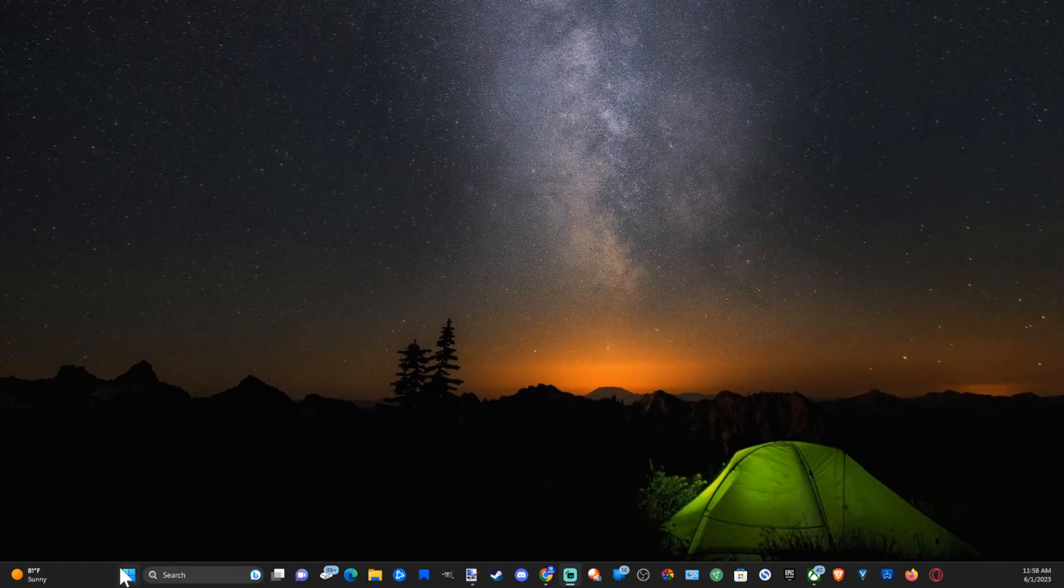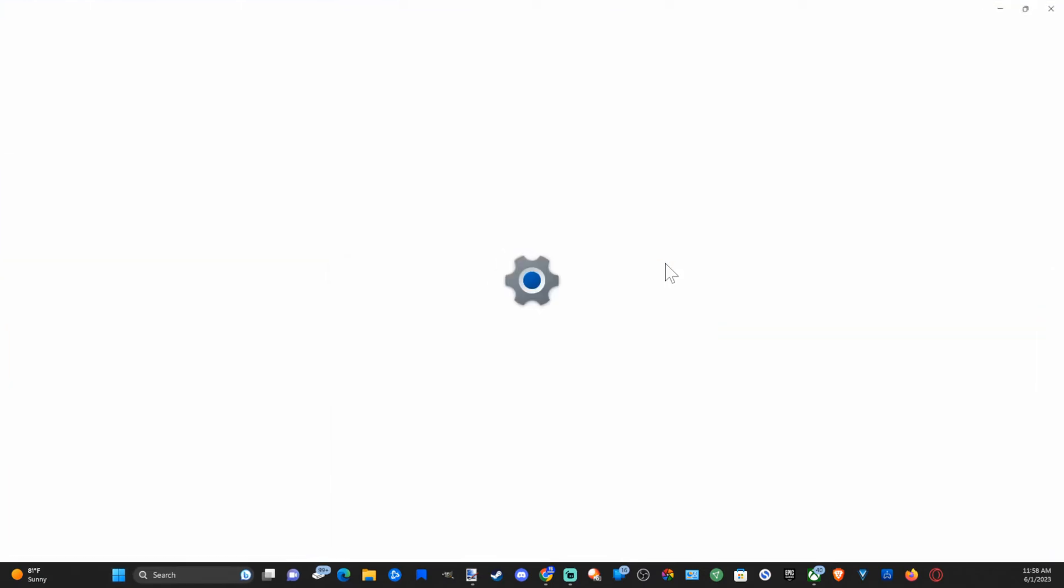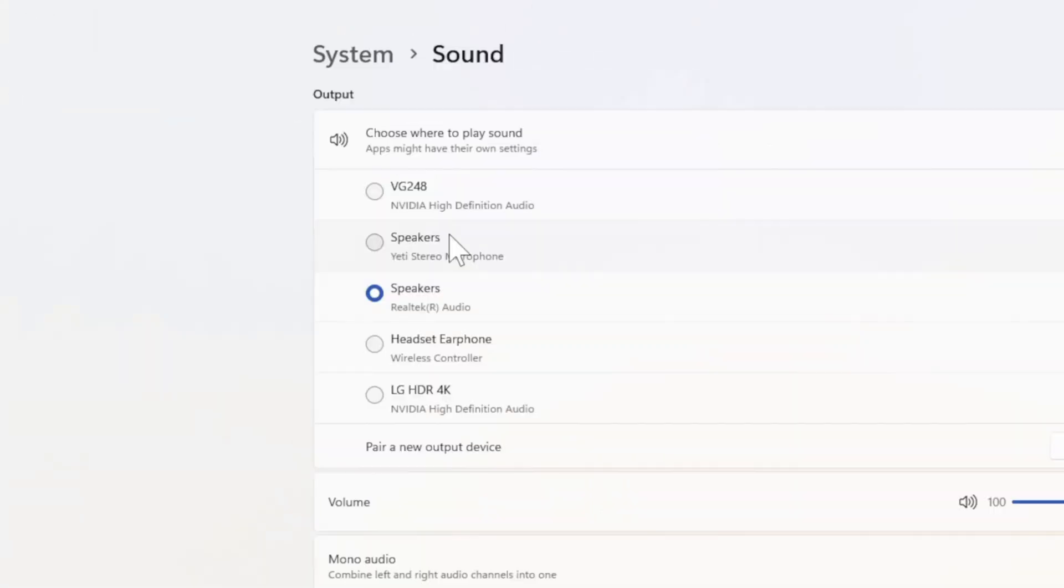You can also go to the Windows Start button and then go over to settings and select this. Under system, you want to go to sound and then go to the output device and make sure your speakers is selected under here.